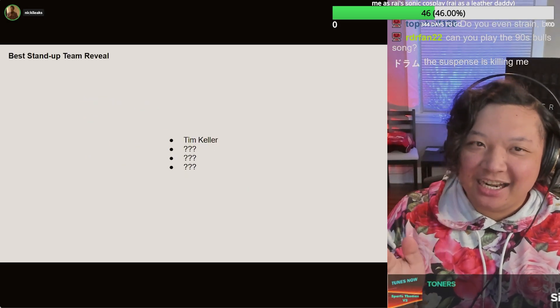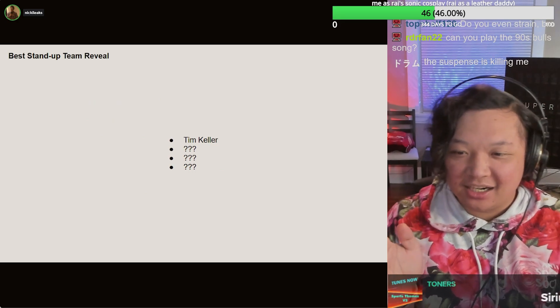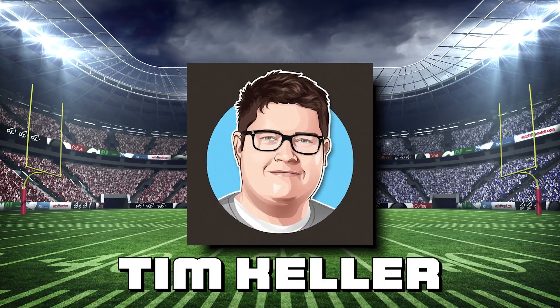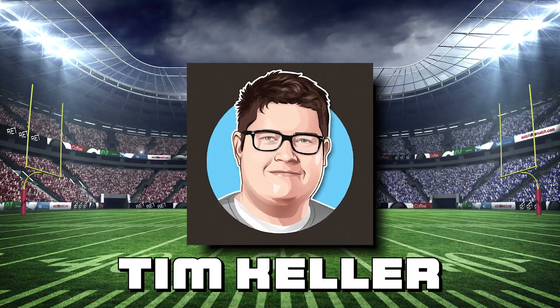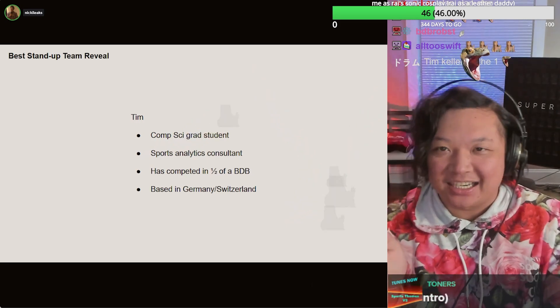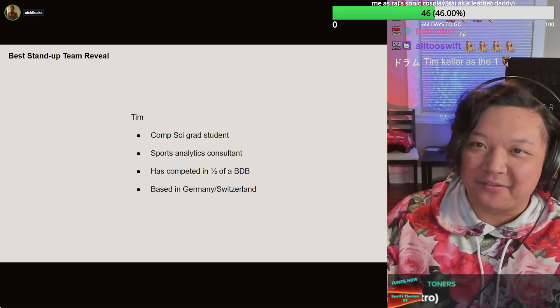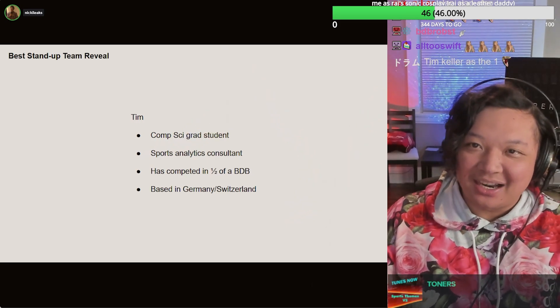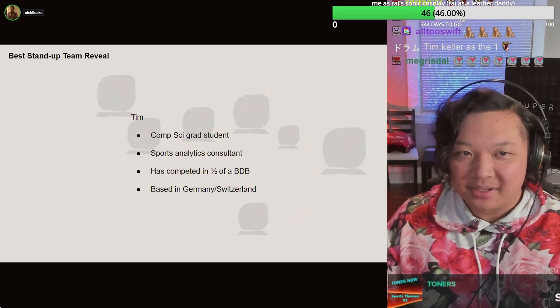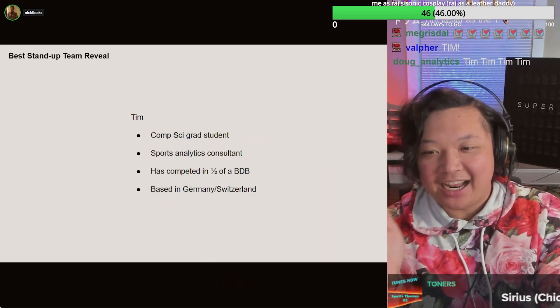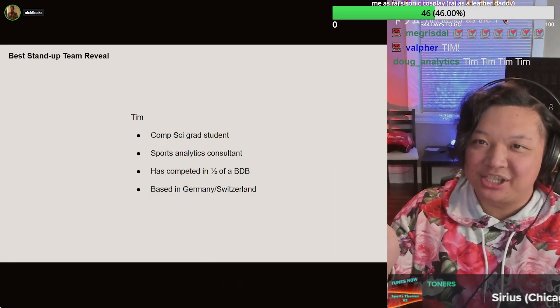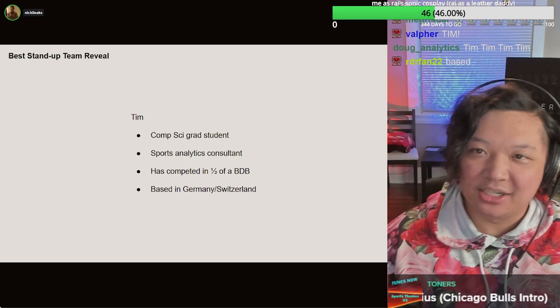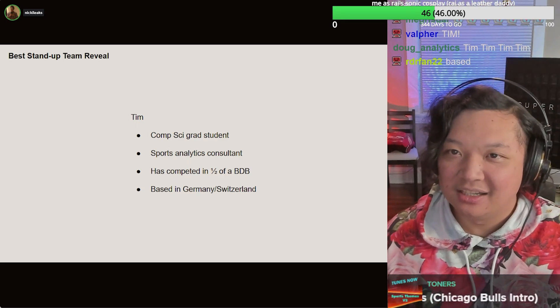We got Tim Keller. Tim Keller, comp sci grad student, sports analyst consultant. I think he was last working for his dream soccer team. He's competed in half a Big Data Bowl. And as you know, I'm in chat, a regular in this chat, based in Germany.